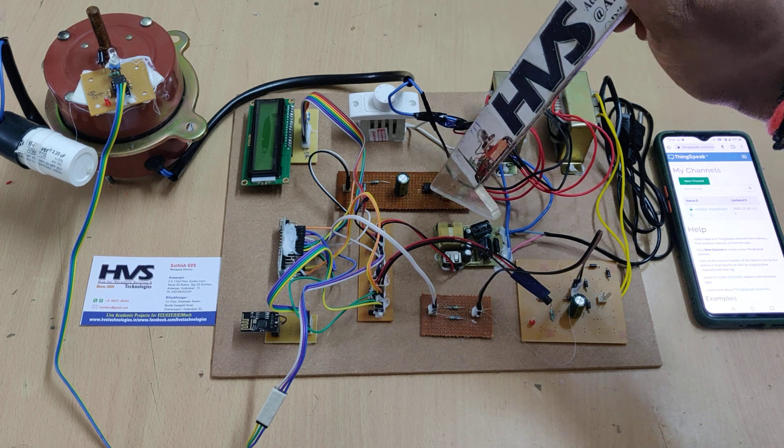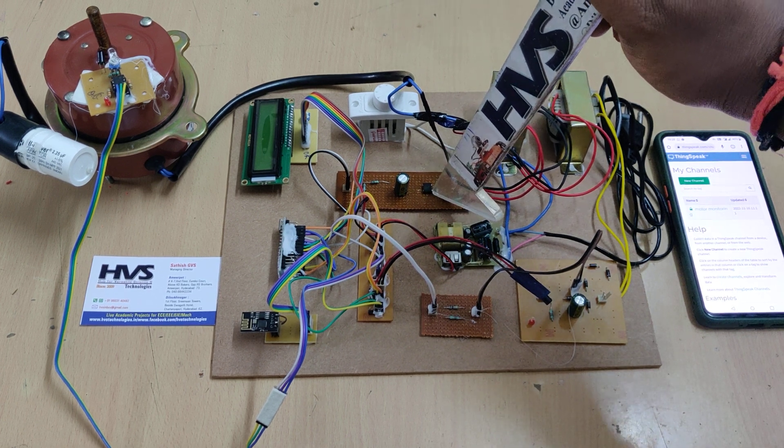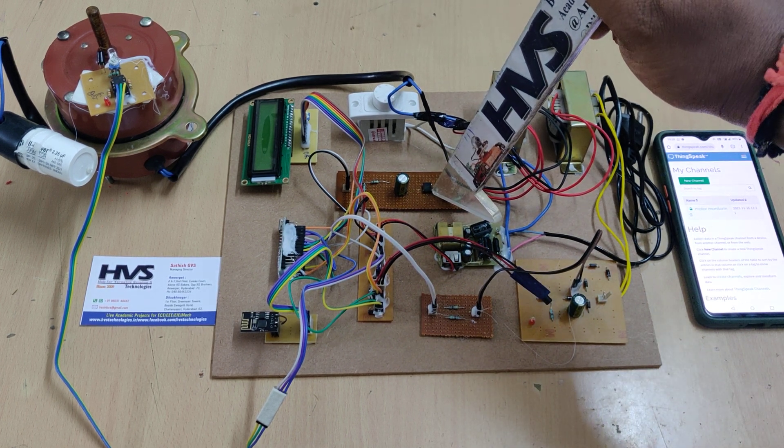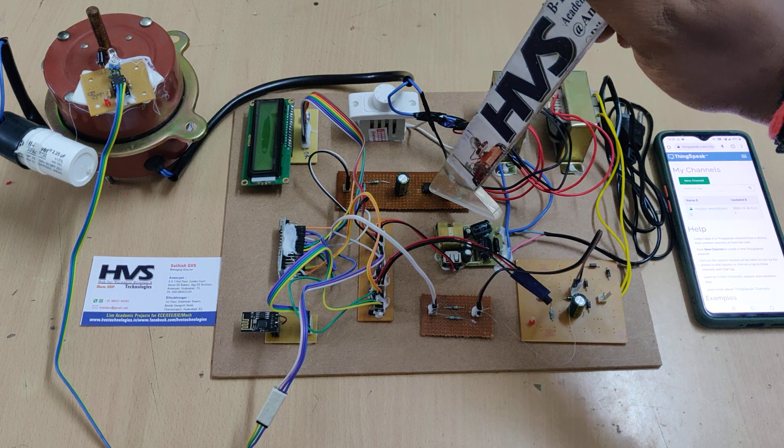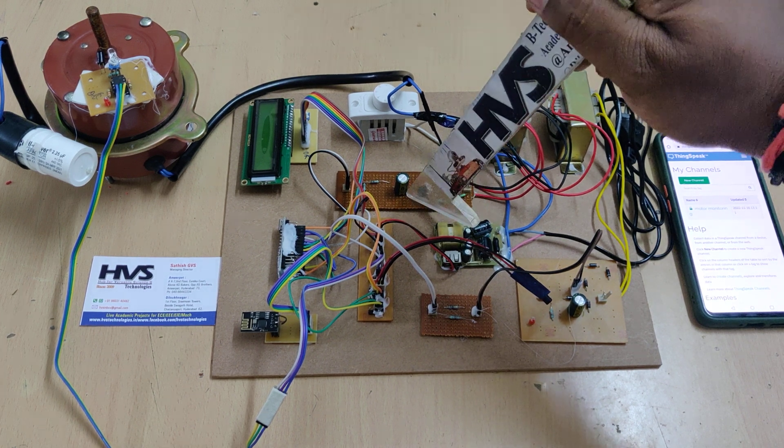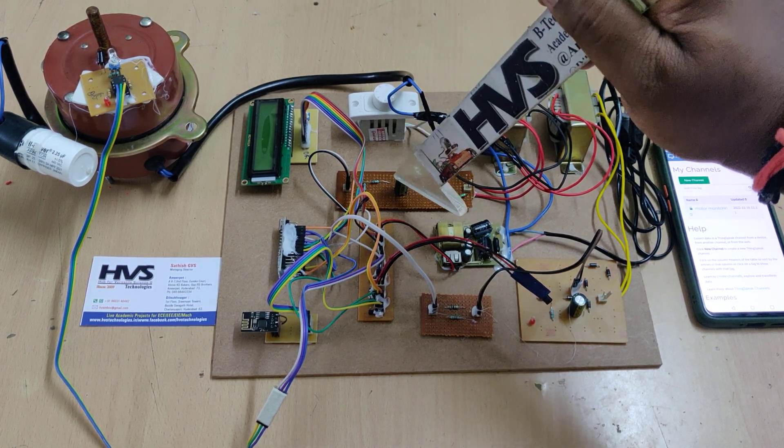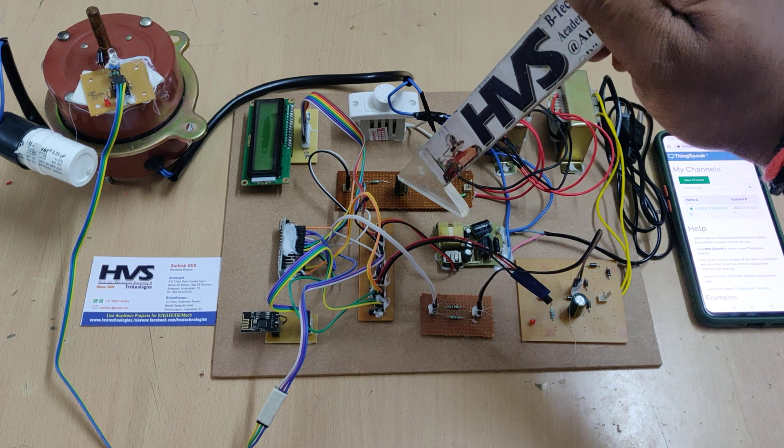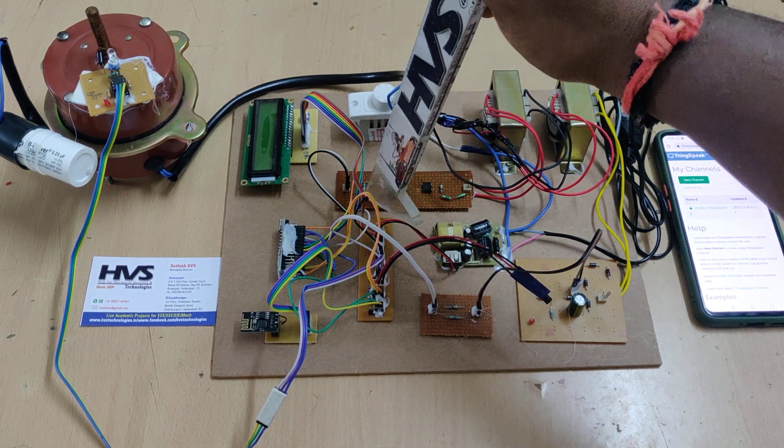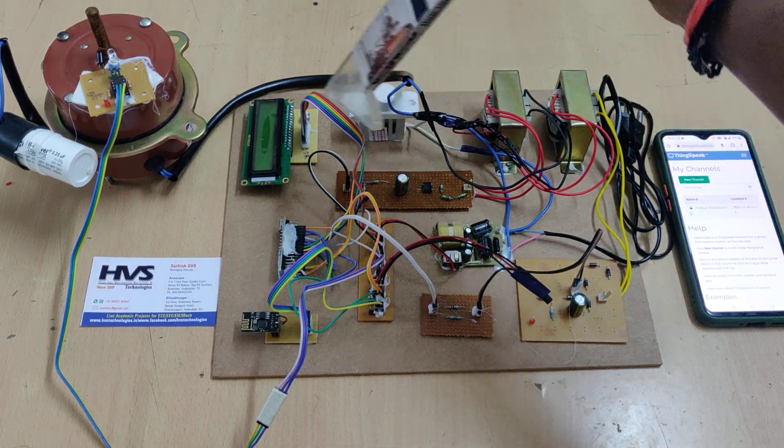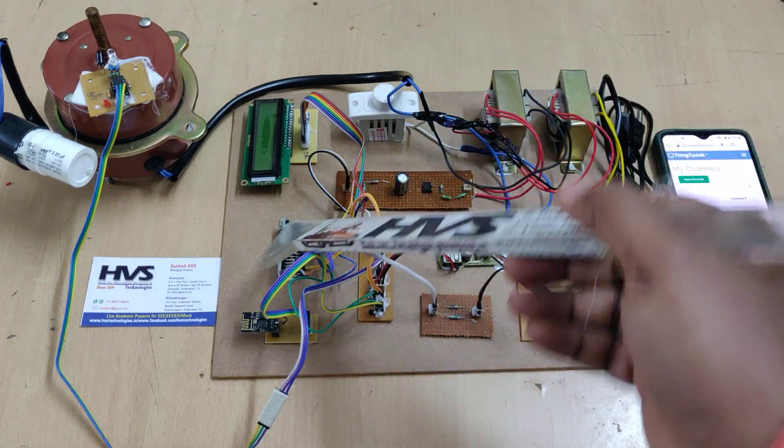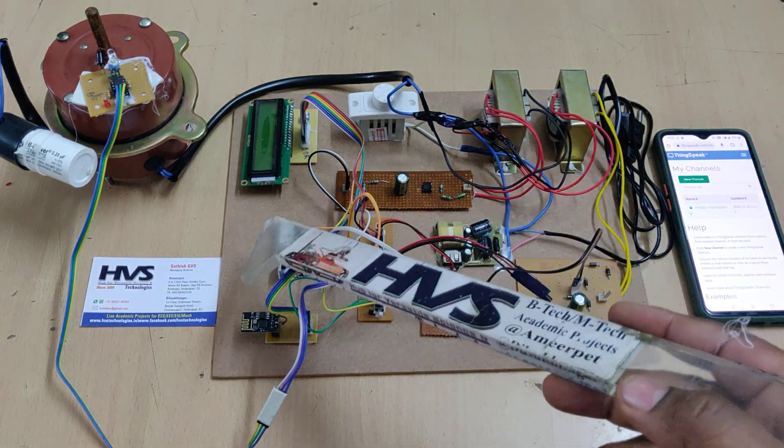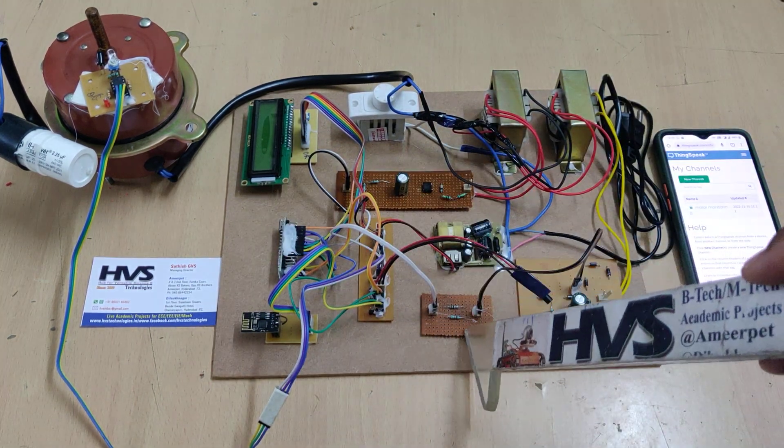Again, rectifier - this is the IC version of full wave bridge rectifier. The IC number is DB107. After that, pulsating DC, again here also same smoothing purpose capacitor. Here again, 1 is to 10 voltage dividing circuit. The output is given as input to the Nano board.